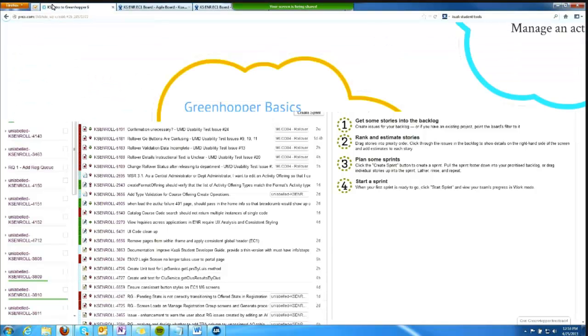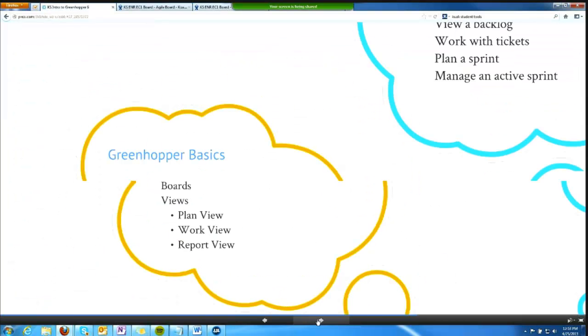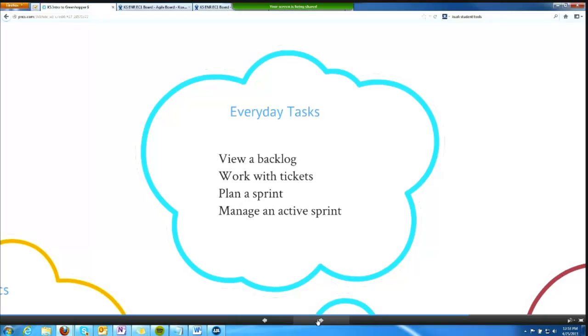The next thing I want to do is show and demonstrate some everyday tasks that team members would undertake in Greenhopper.